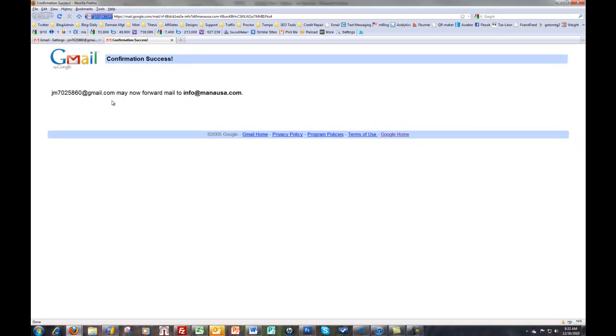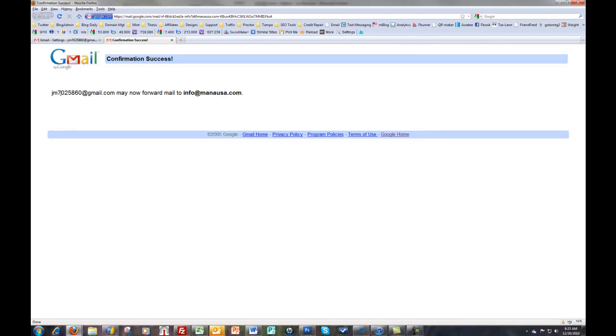So now I've created an email address. This JM 702 5860 at gmail.com is a valid email address. If I get tired of receiving email from people who are sending to that address, all I have to do is go and cancel that account. I haven't messed with my original account and this gives me some anonymity if I want to log on to different websites on the web.